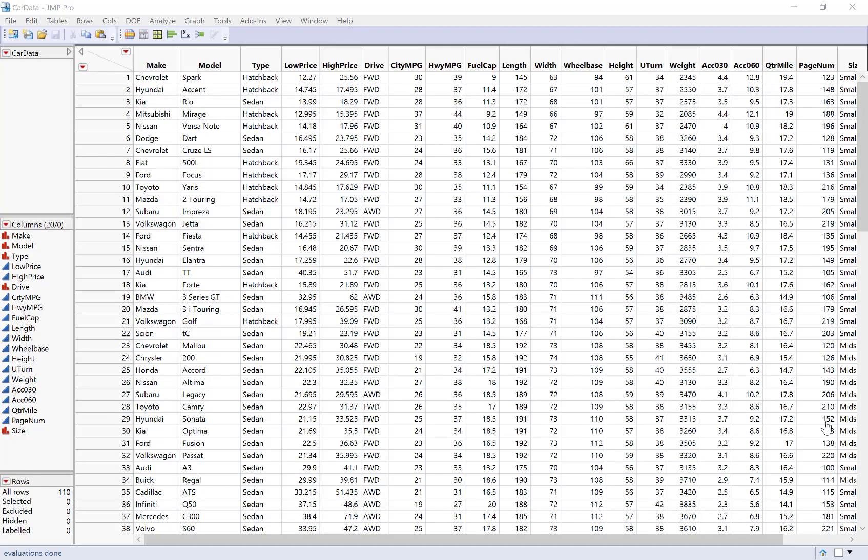This video will show you how to summarize categorical variables in JMP both graphically and numerically. We talked about categorical variables in class in terms of making contingency tables, row and column proportions, and bar charts, but we didn't actually explore how to do this in JMP.